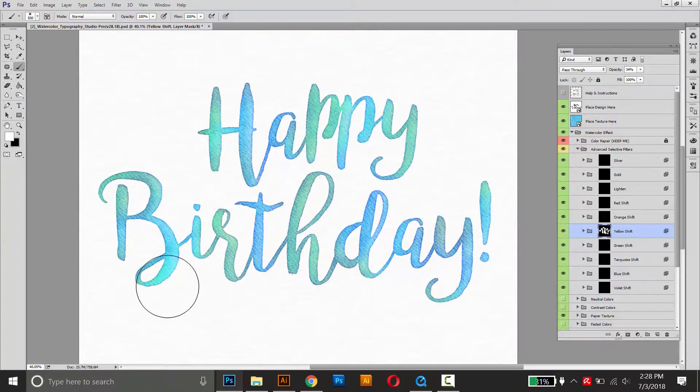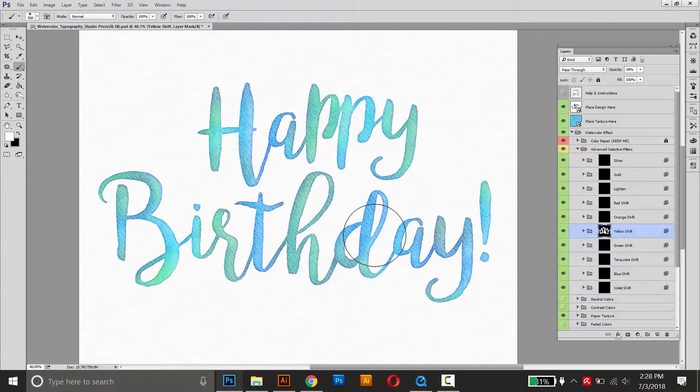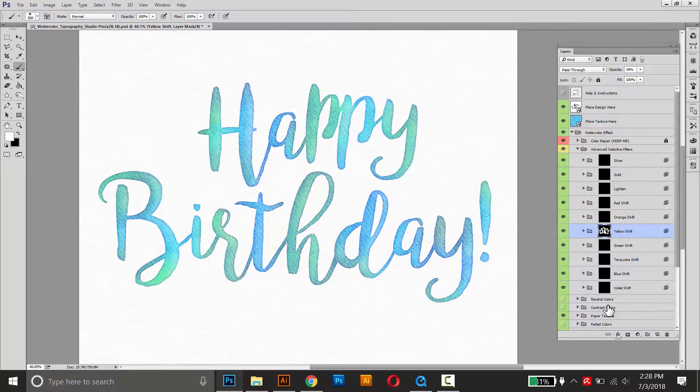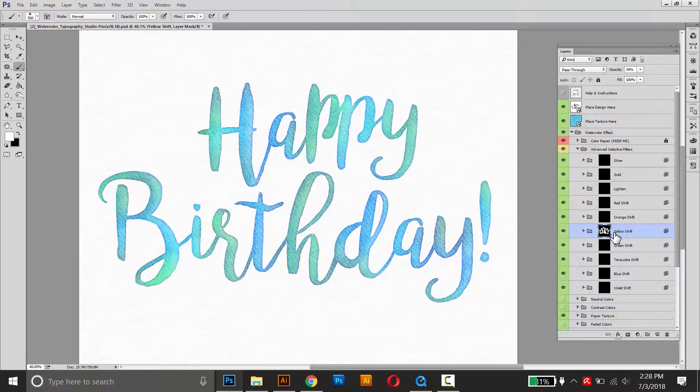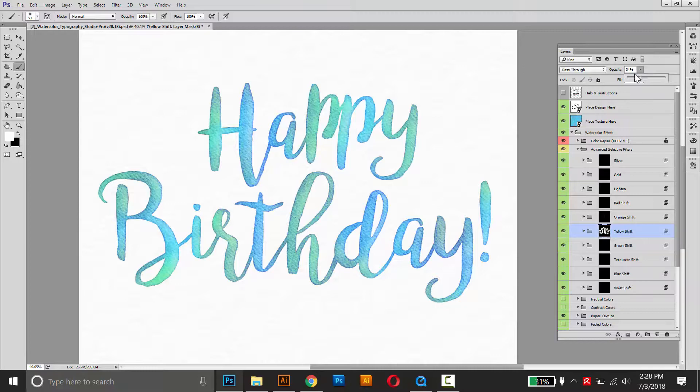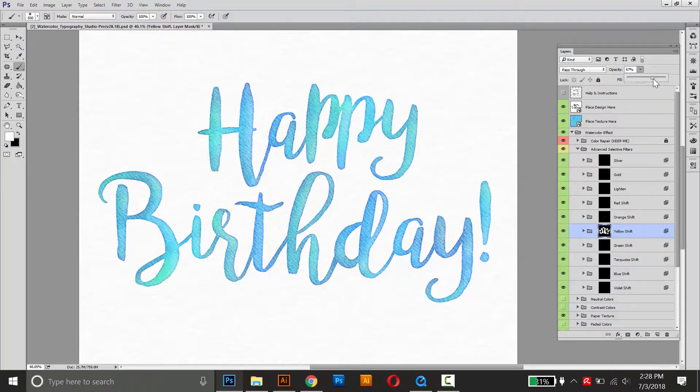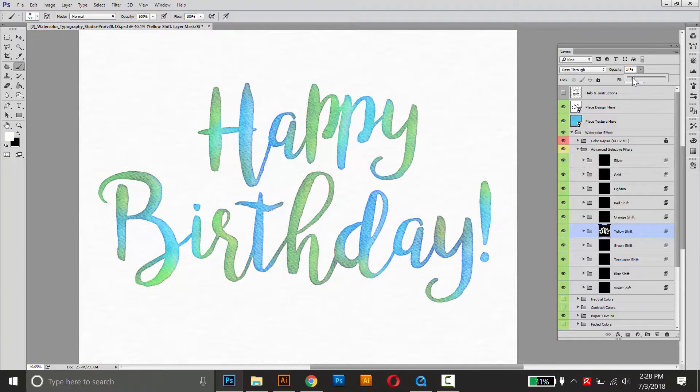So this looks pretty good. This is a little bit strong. So in the same way that we use these other effects, you can kind of raise and lower the opacity. We can do that to this as well. So I'll make sure that the yellow shift one is selected, and I can lower the opacity to make it a little bit lighter. I think for this one, I can keep it pretty low.